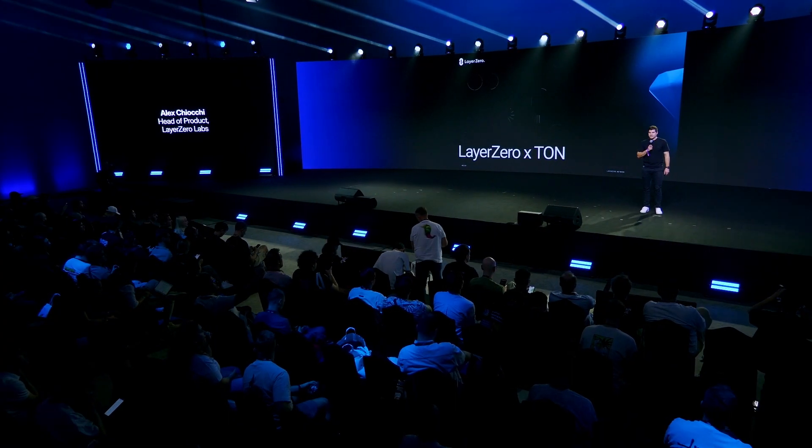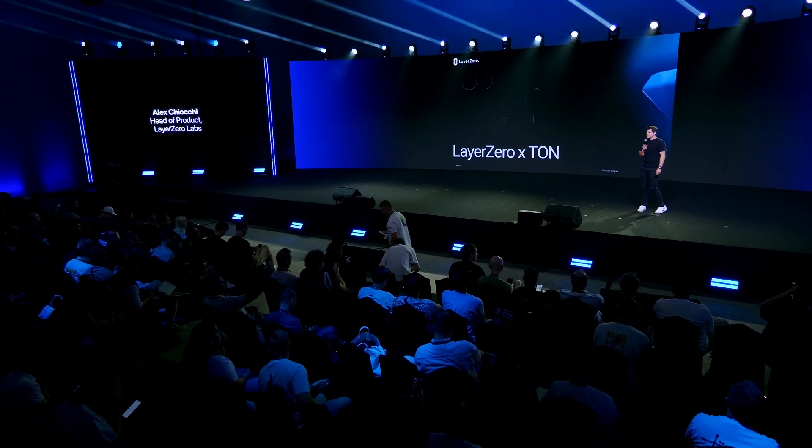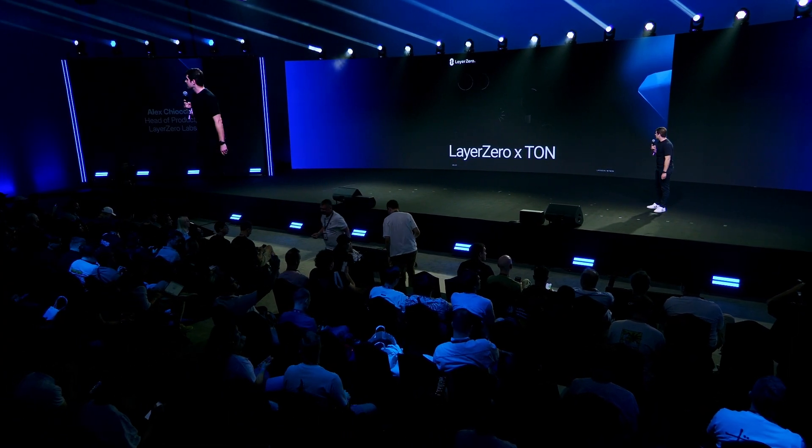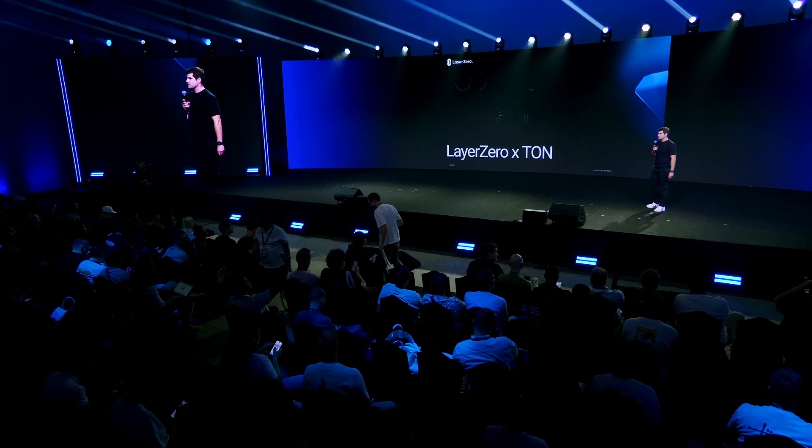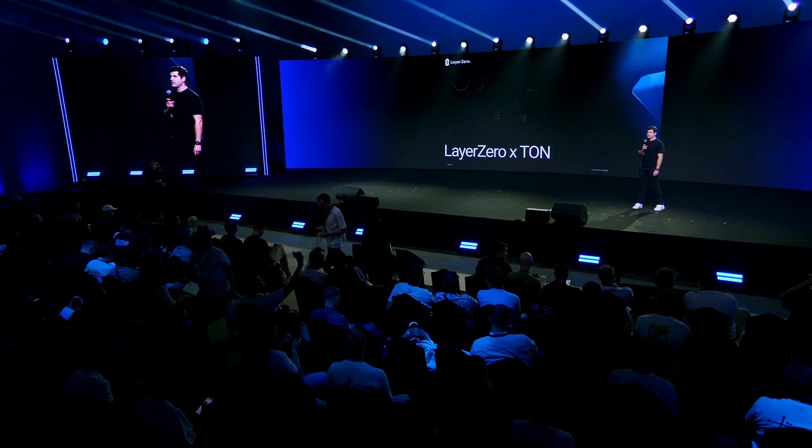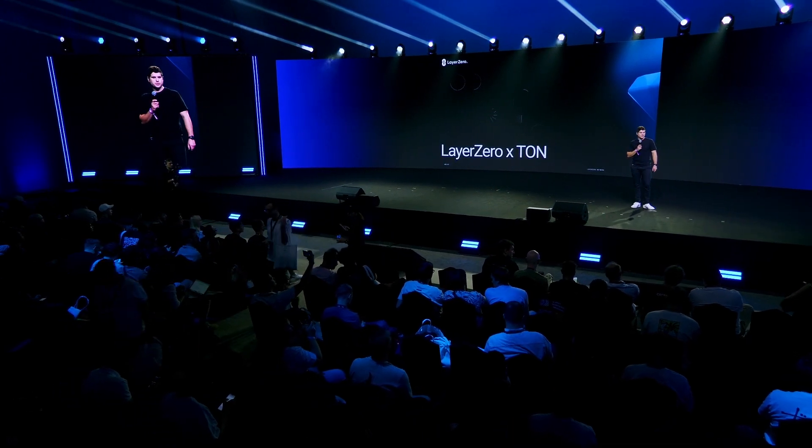Nice to meet you all. I am here to talk to you about how Layer 0 and TON are going to work together. So let's zoom out and talk a little bit about blockchain — let's talk about where the industry is at.